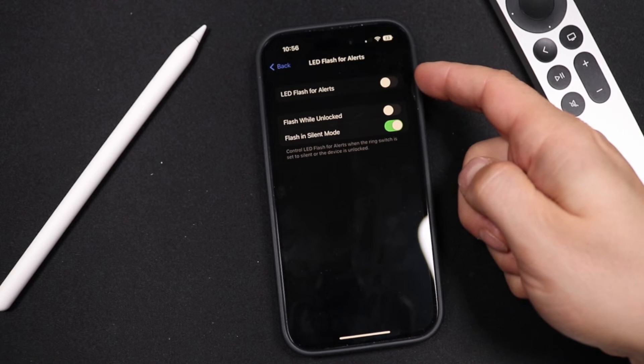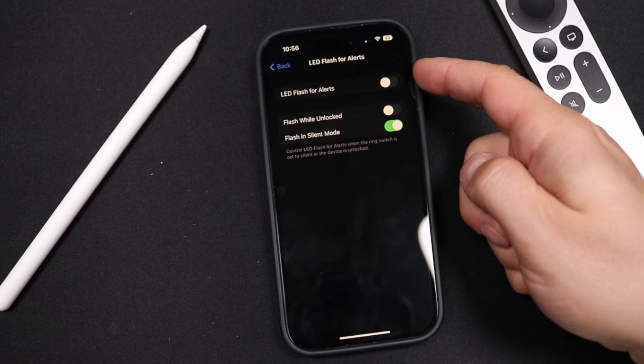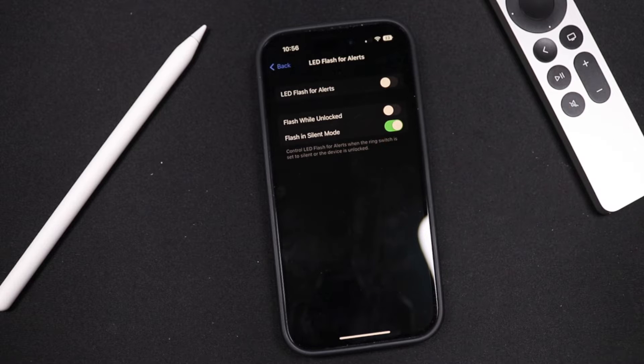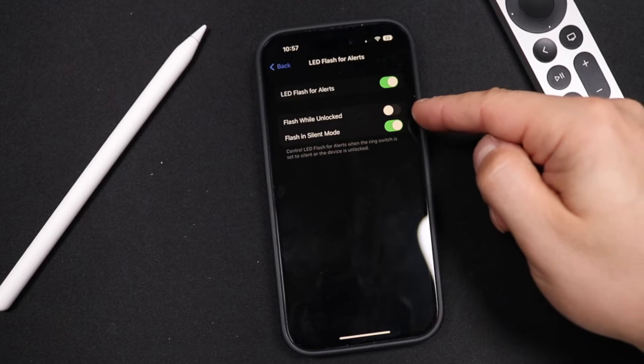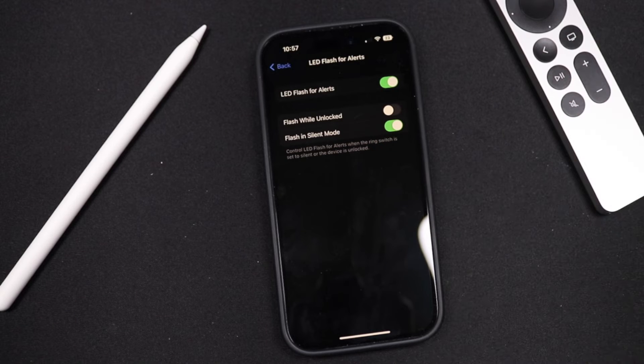You have the option to have LED Flash for Alerts turned on, so we'll tap that. And then you want to have the flash while unlocked — a lot of people ask me about this.